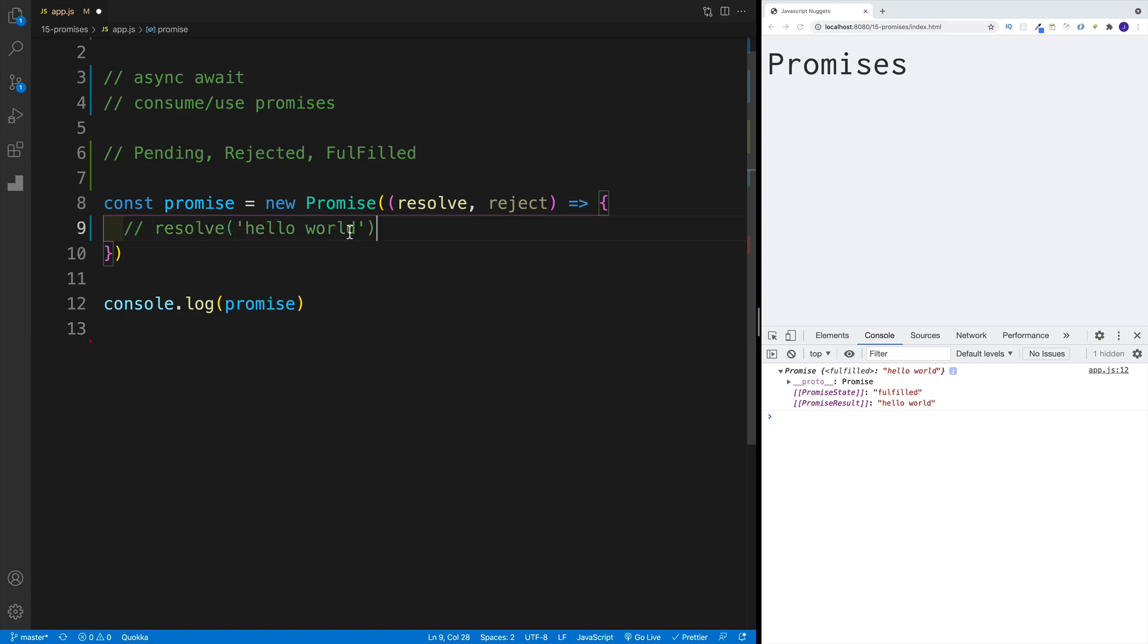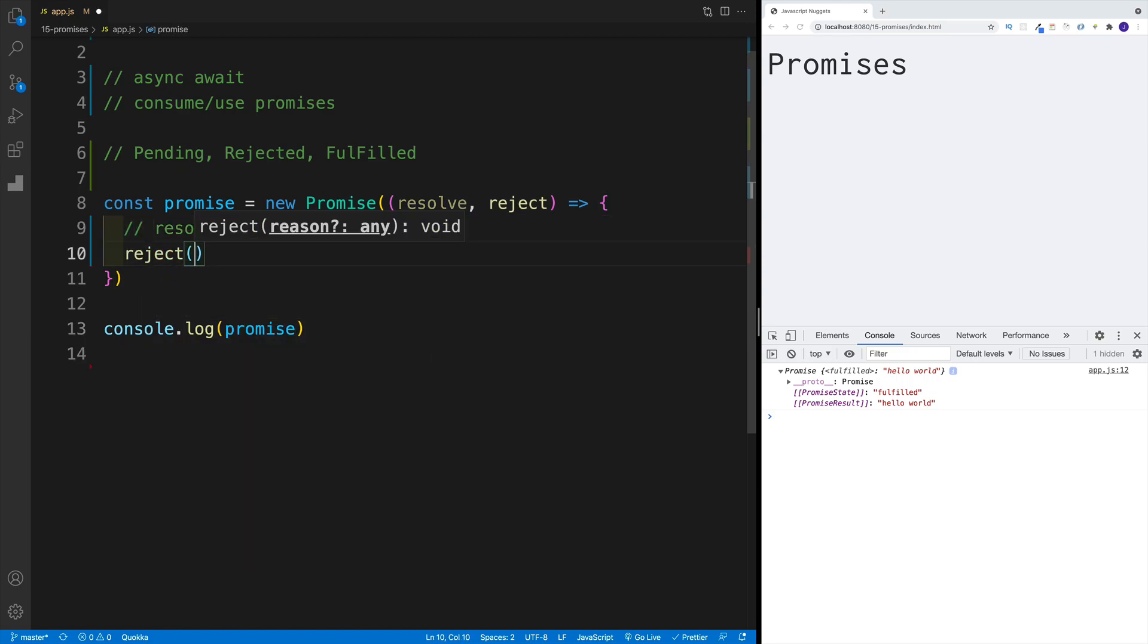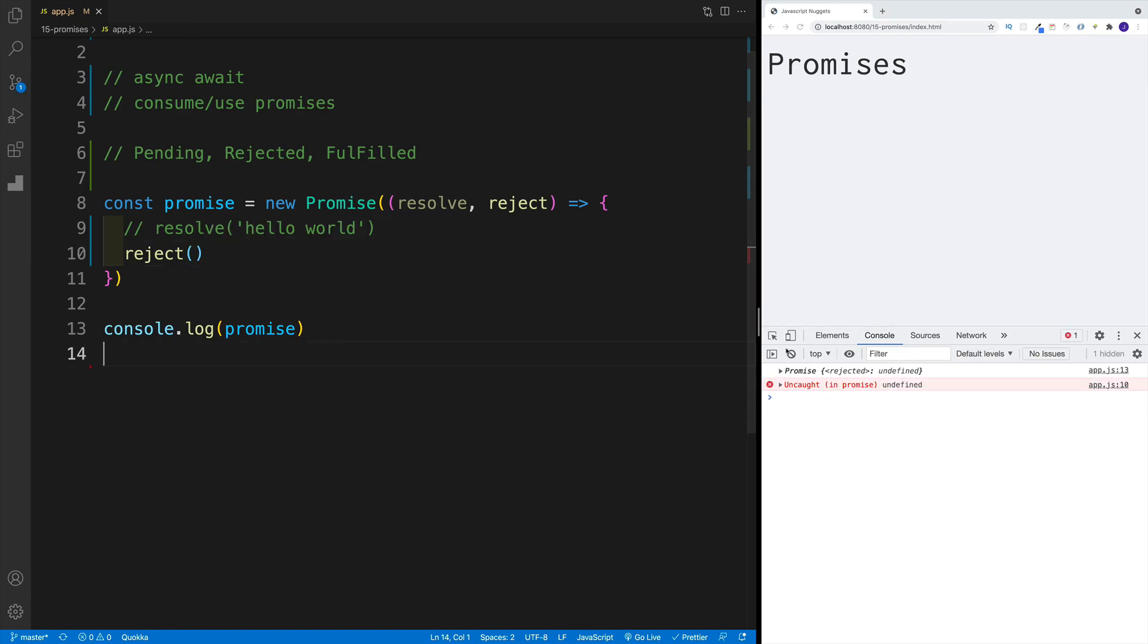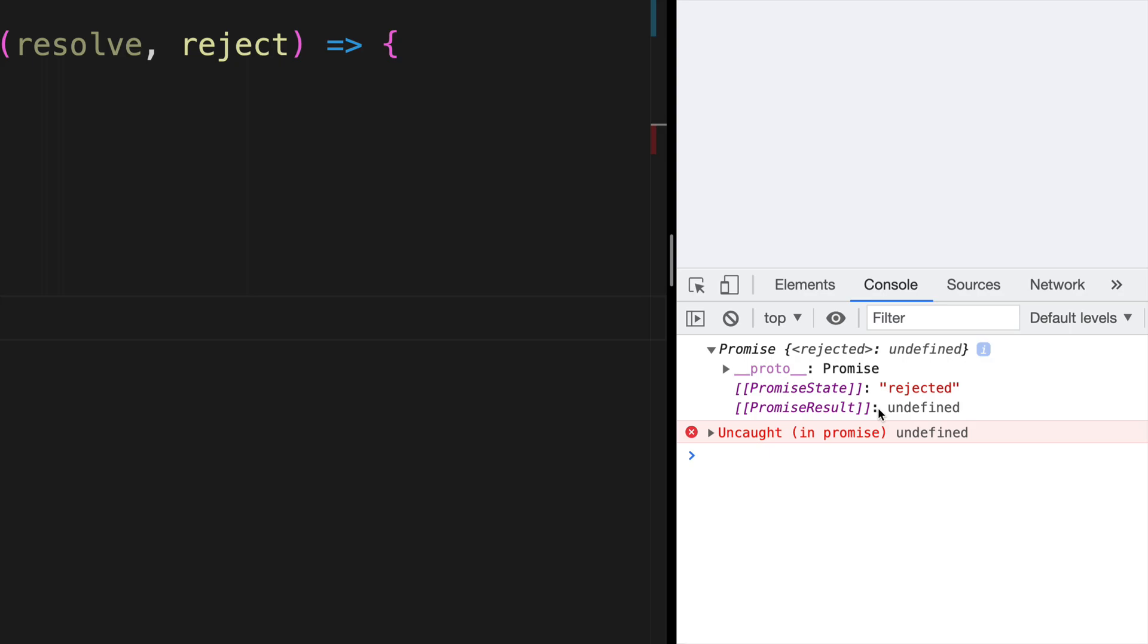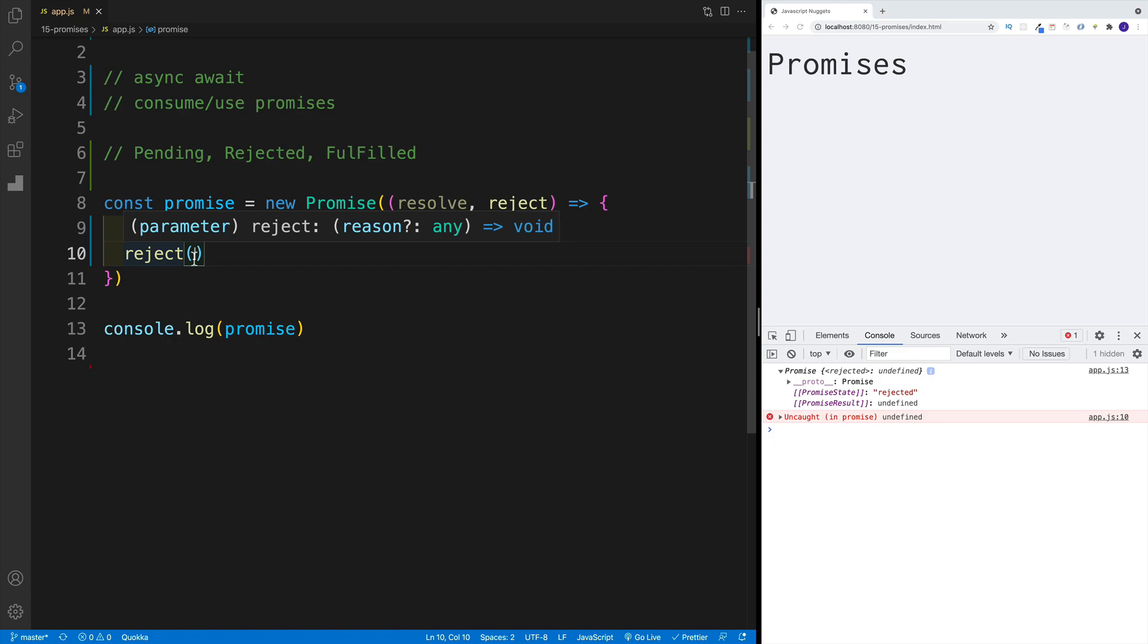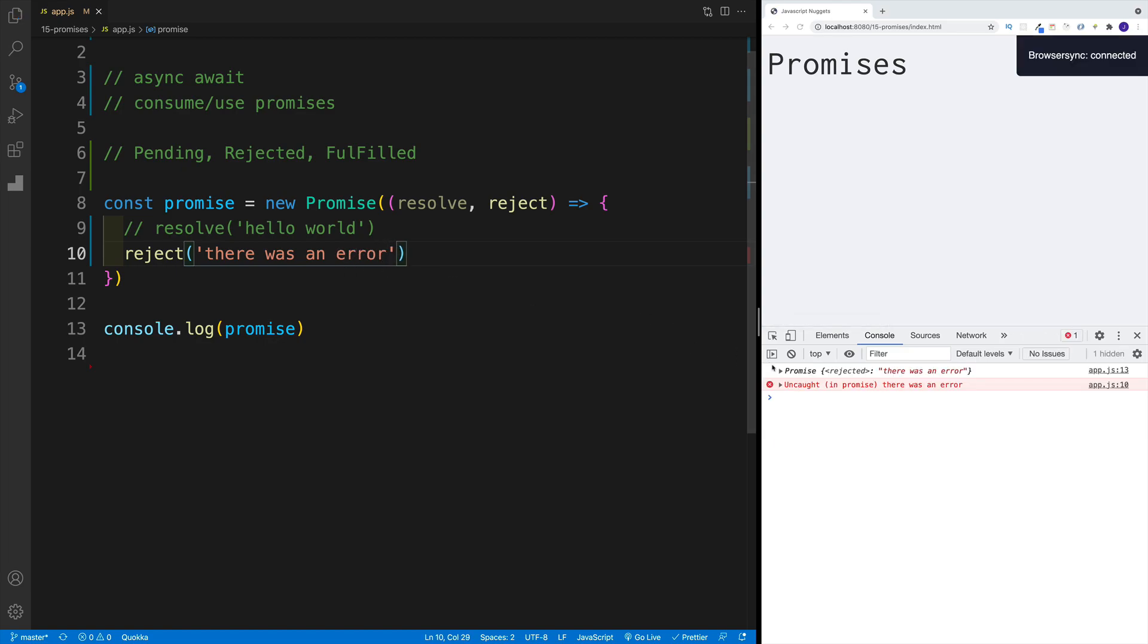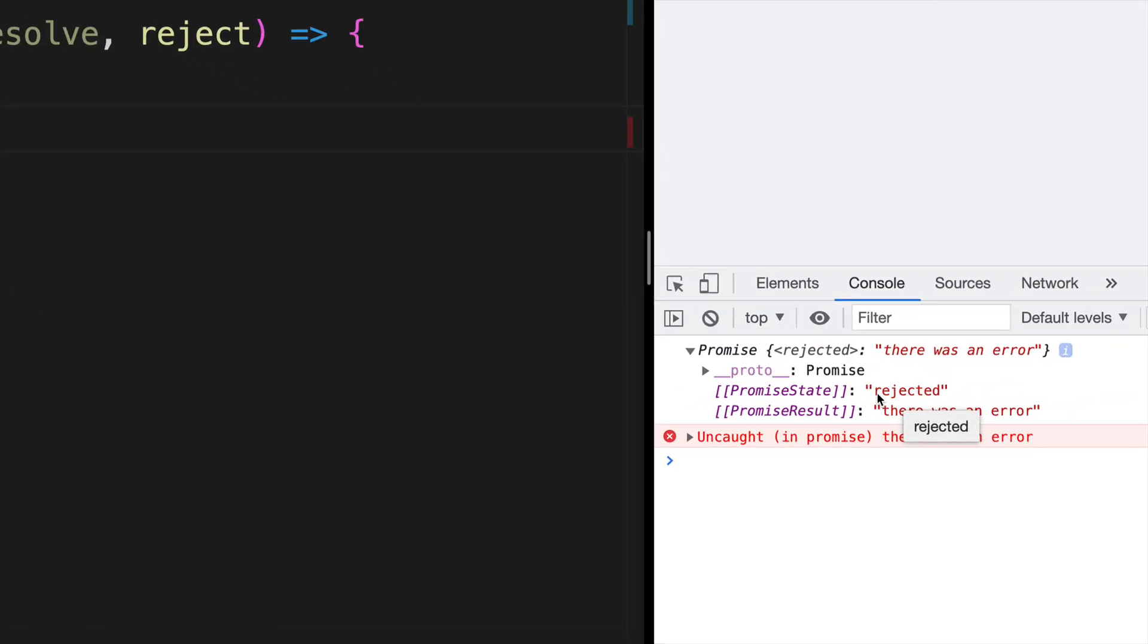And exactly the same is going to be with reject. So let me comment this out for now. And we're going to go with reject. Again, we can invoke it without any kind of data. Now in here, we're going to get the error in the console, which we'll work on in a second. And then again, let's check out the value. At the moment, it is undefined, but the state is rejected. And if I want to pass in some kind of value, in this case, again, it's going to be a string and I'm going to go with there was an error. Of course, you can already imagine that now in the console, I'll be able to see that value.